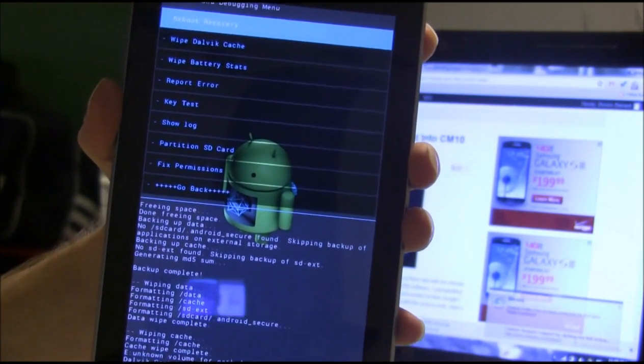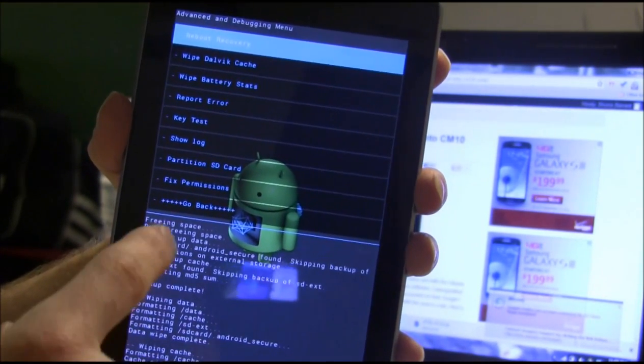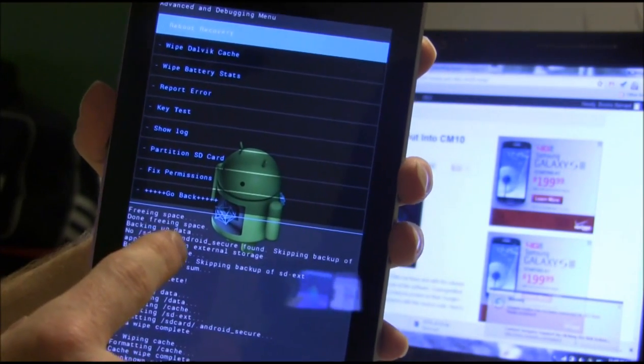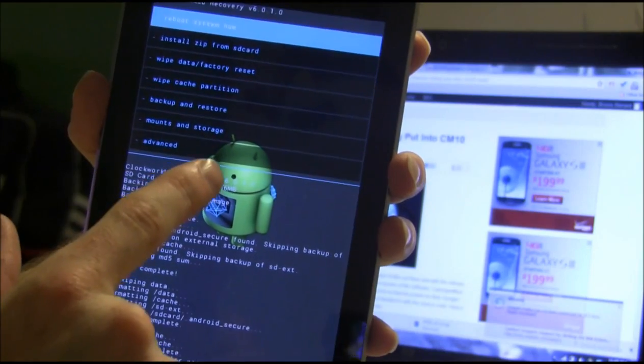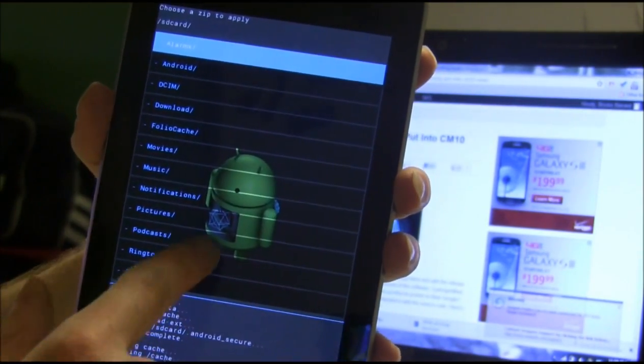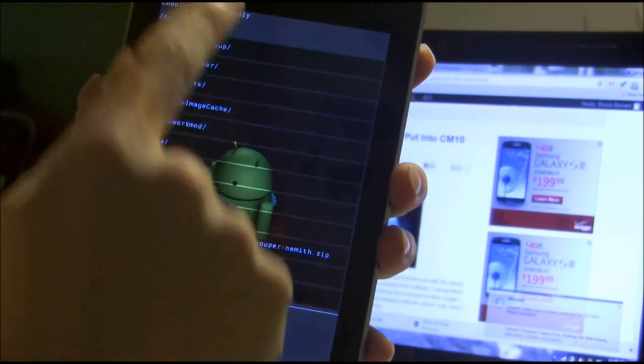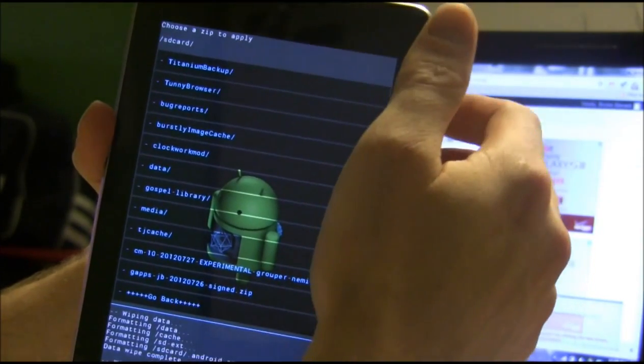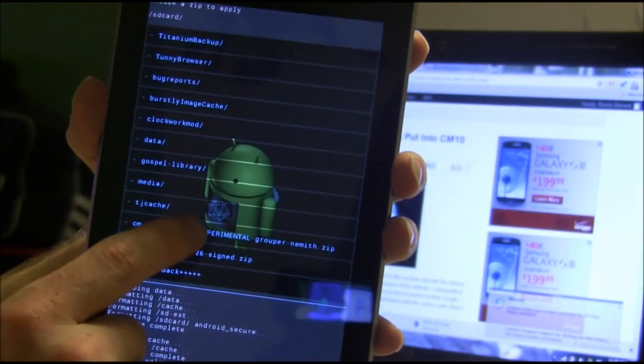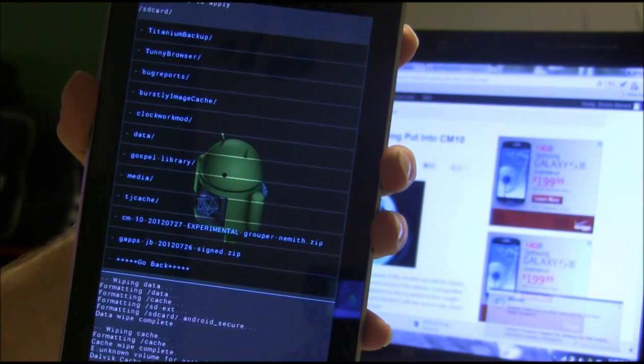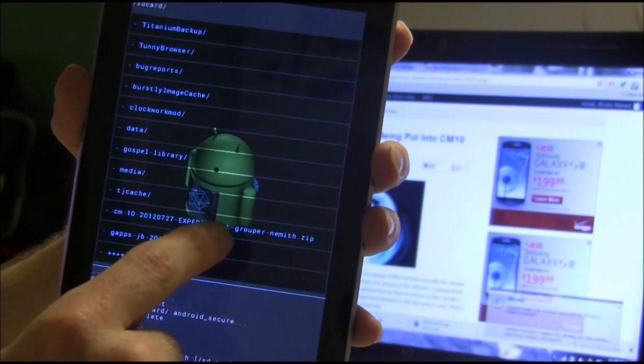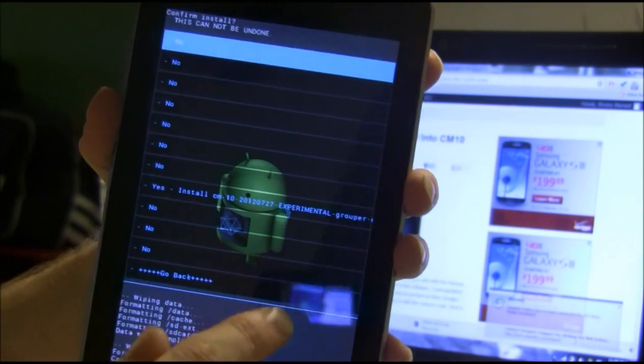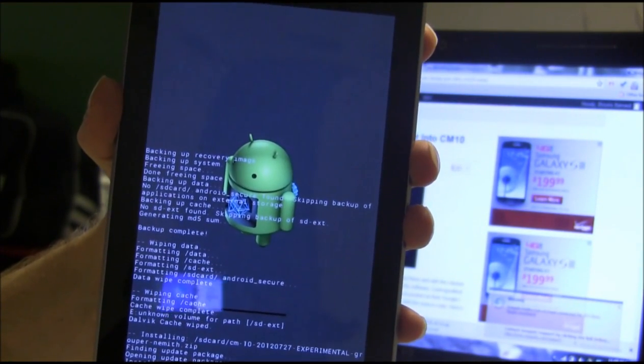Following those wipes, we will install zip from SD card and choose zip from SD card. Let's go down to the bottom. If you have the non-touch version, you'll use your volume up and volume down. We're going to select CM10, the CM10-20120727-experimental-grouper-nemeth.zip, and then hit yes. It's going to go ahead and flash CM10.